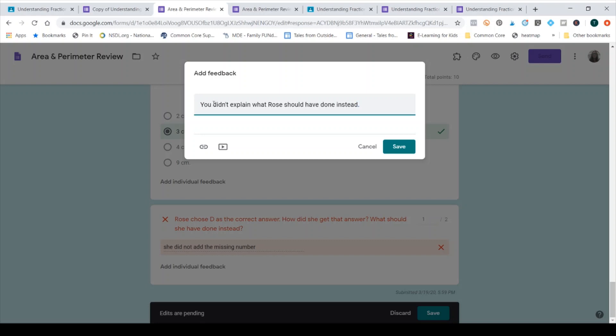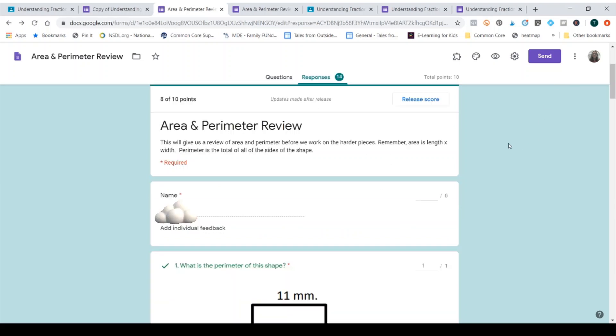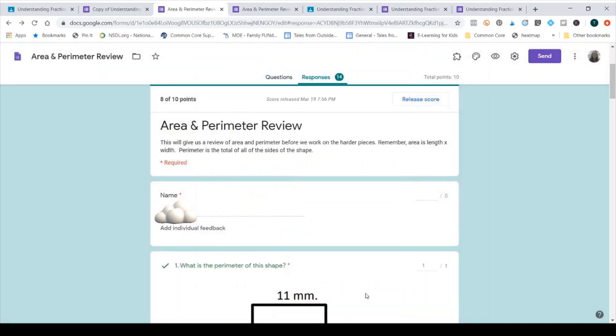And then click save. So now I have officially graded it, and I'm going to click save. Now that I'm back on top, I have to click this release score. This release score releases the score back to classroom. And I just click send all emails and it goes to that student's email.